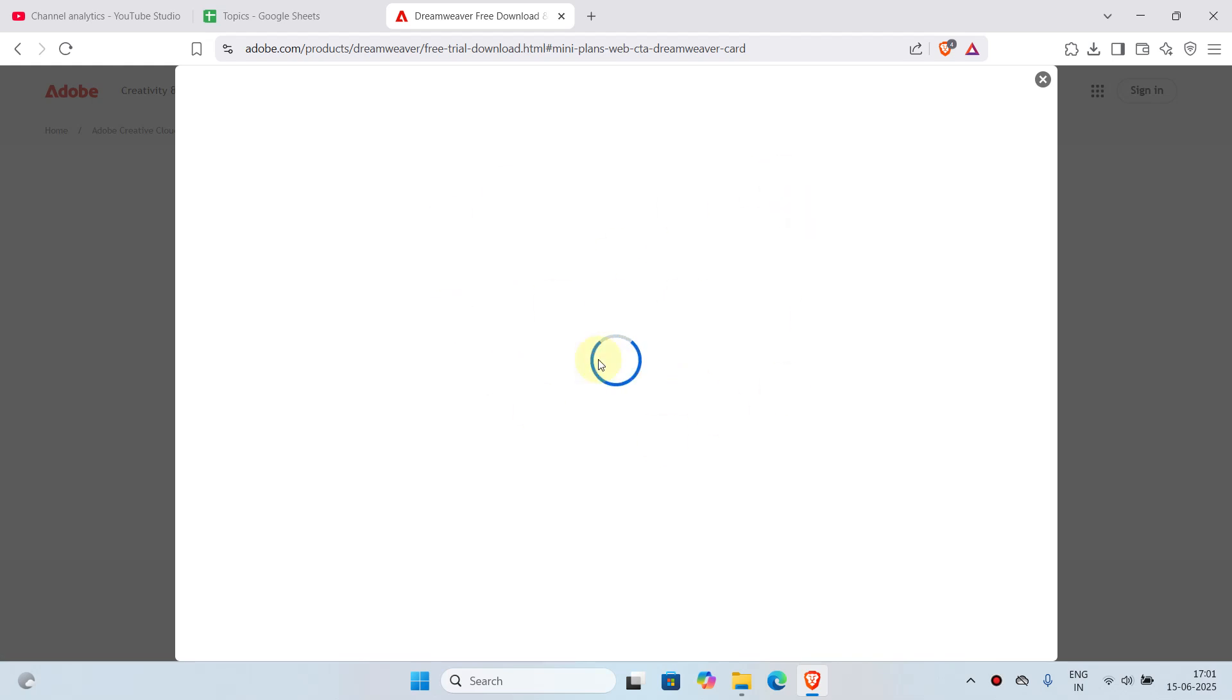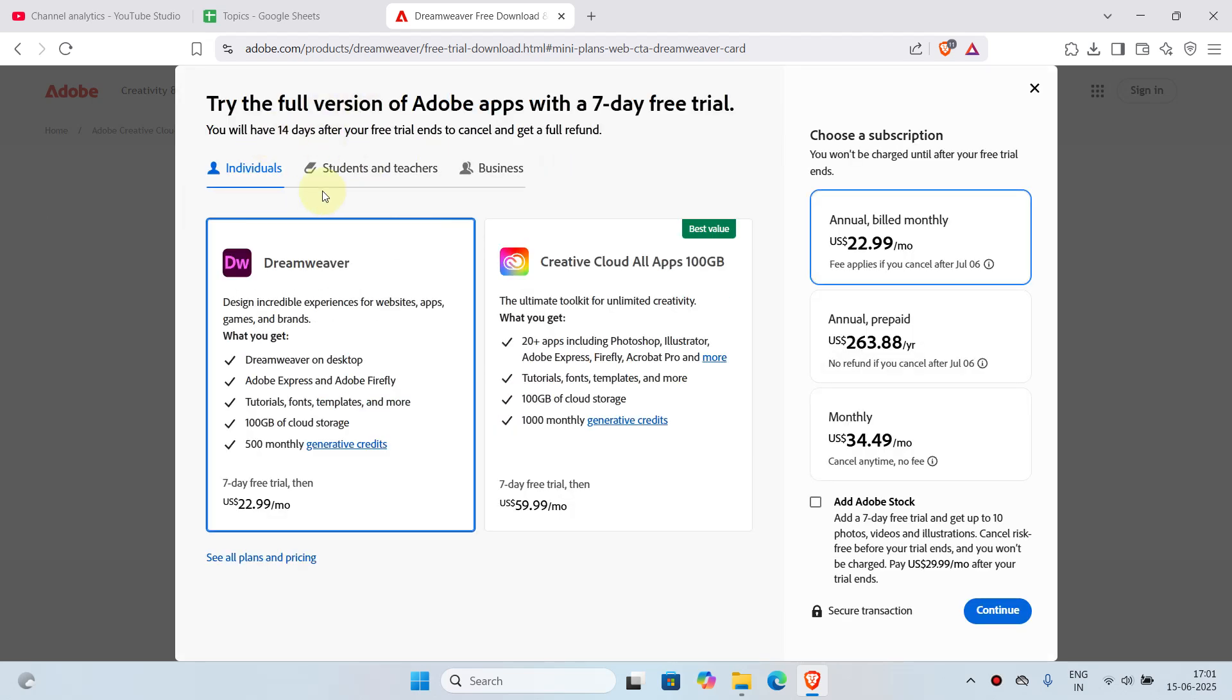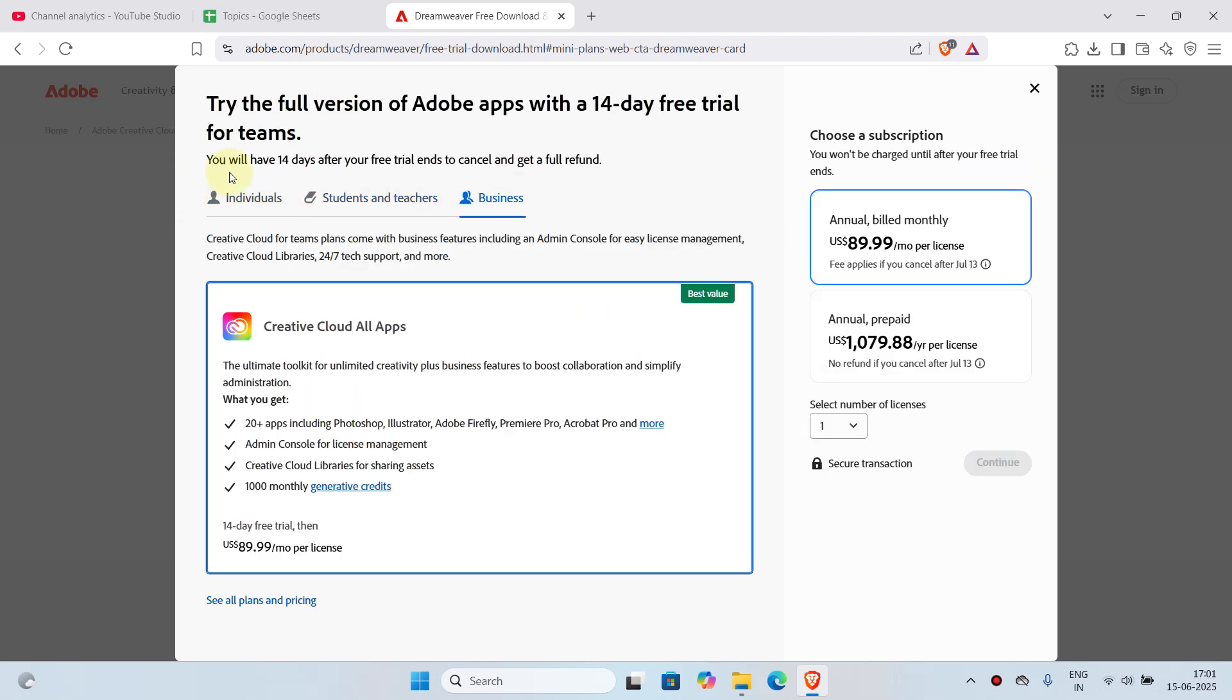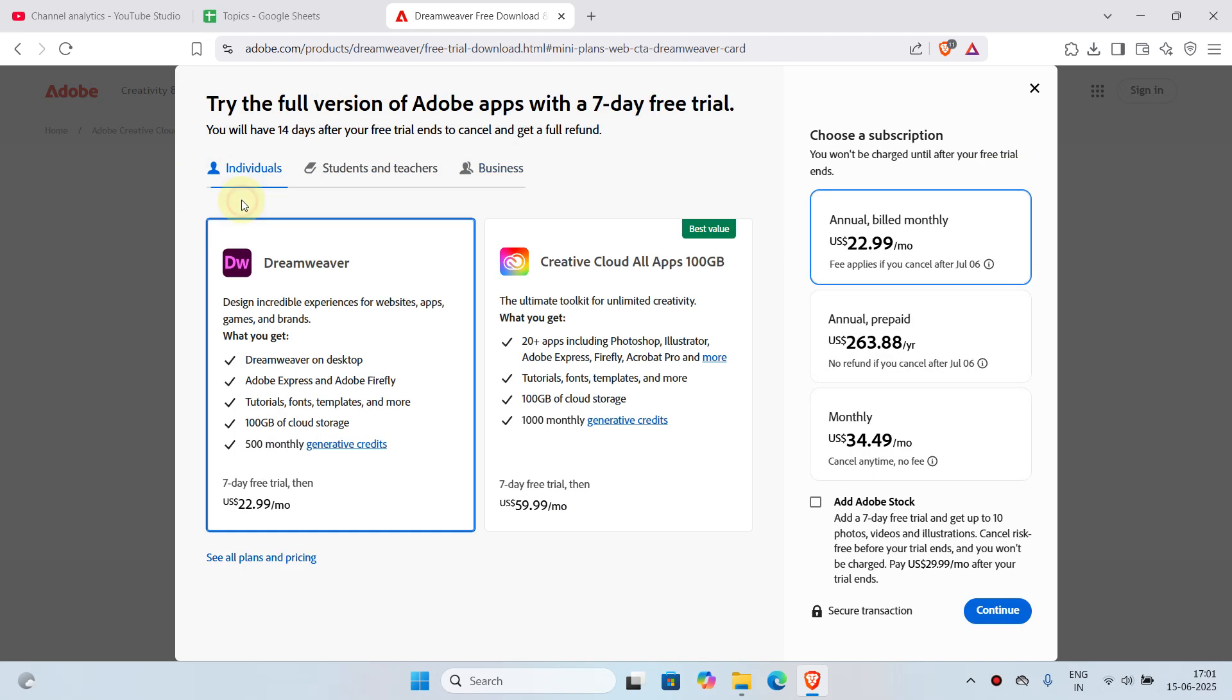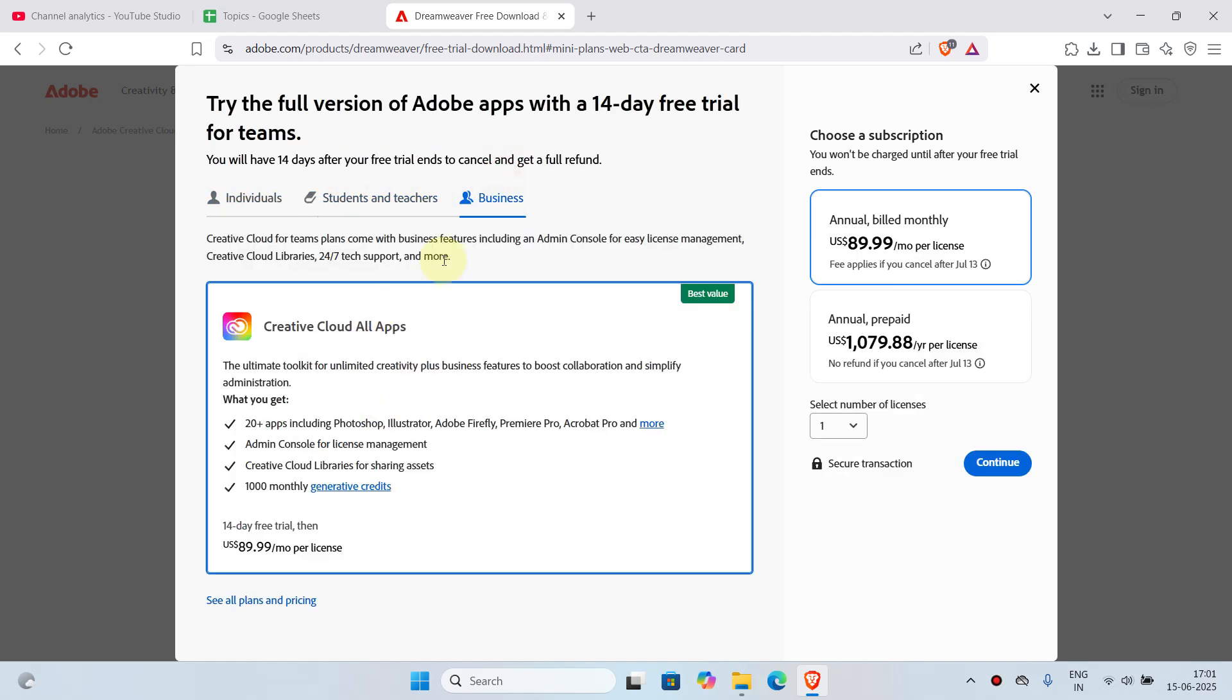This page will open up. Let's just wait for it to be loaded. In here, according to your use case, you have to choose individuals, students and teachers, or businesses. In this case I'll be using individuals because I'm using it as an individual. If you are a student or teacher you can choose this one, or if you are a business you can choose this one.